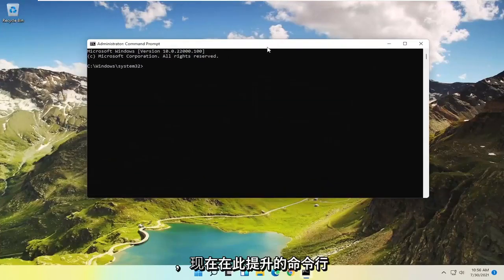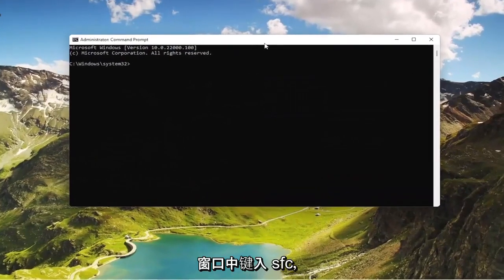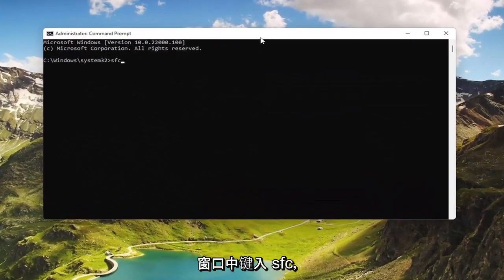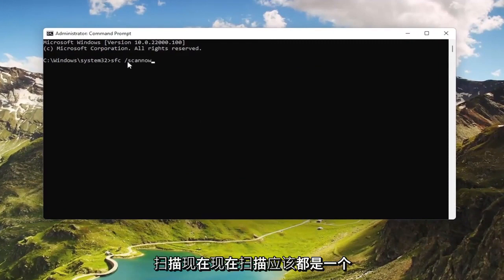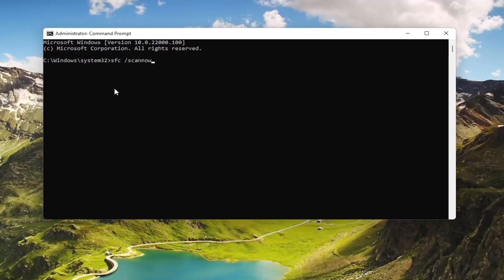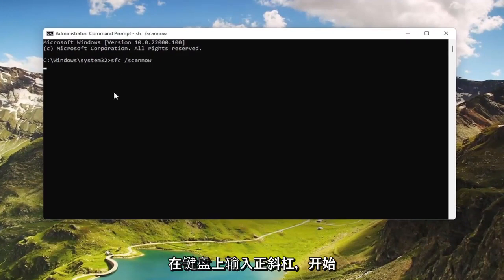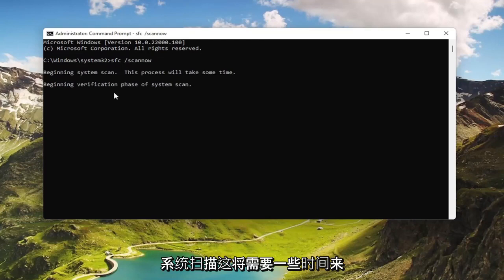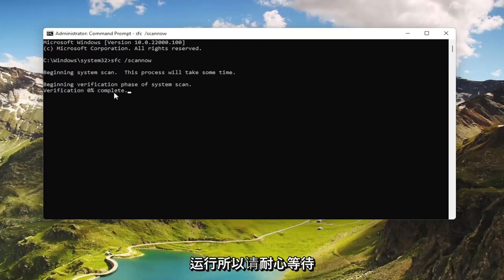And now in this elevated command line window, type in SFC followed by a space and forward slash scannow — scannow shall be one word attached to that forward slash out front. Hit Enter on the keyboard to begin the system scan. This will take some time to run, so please be patient.